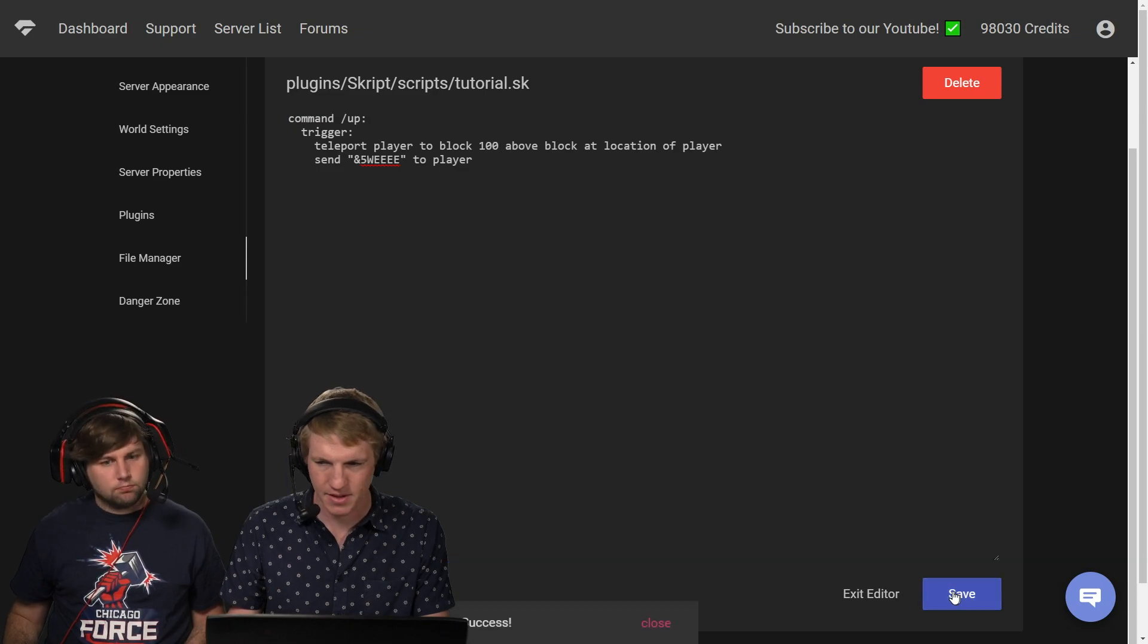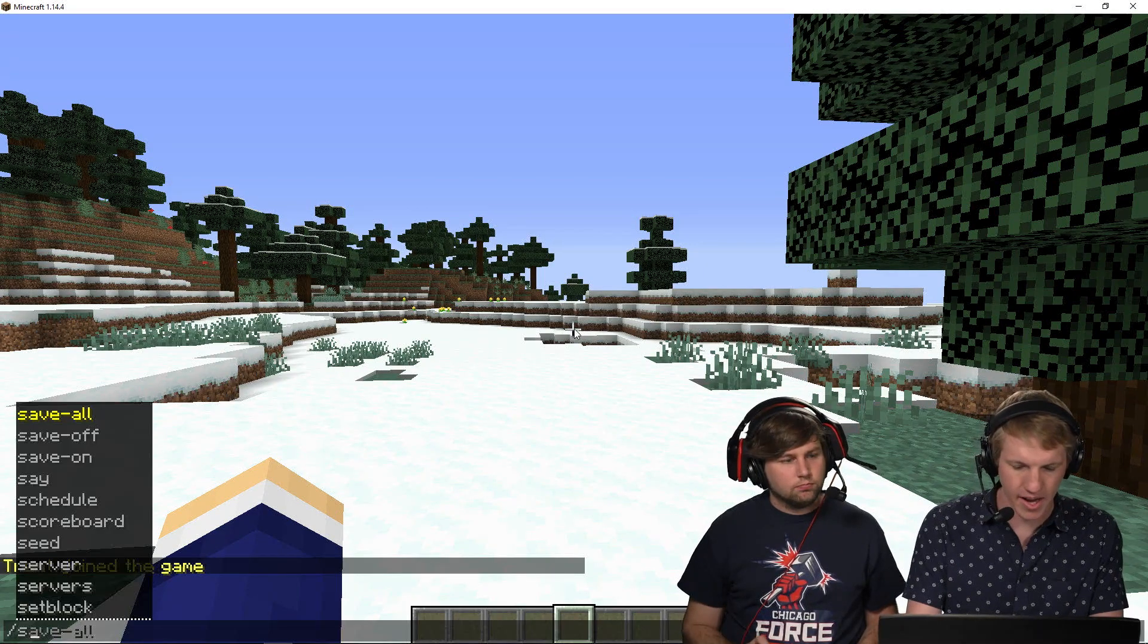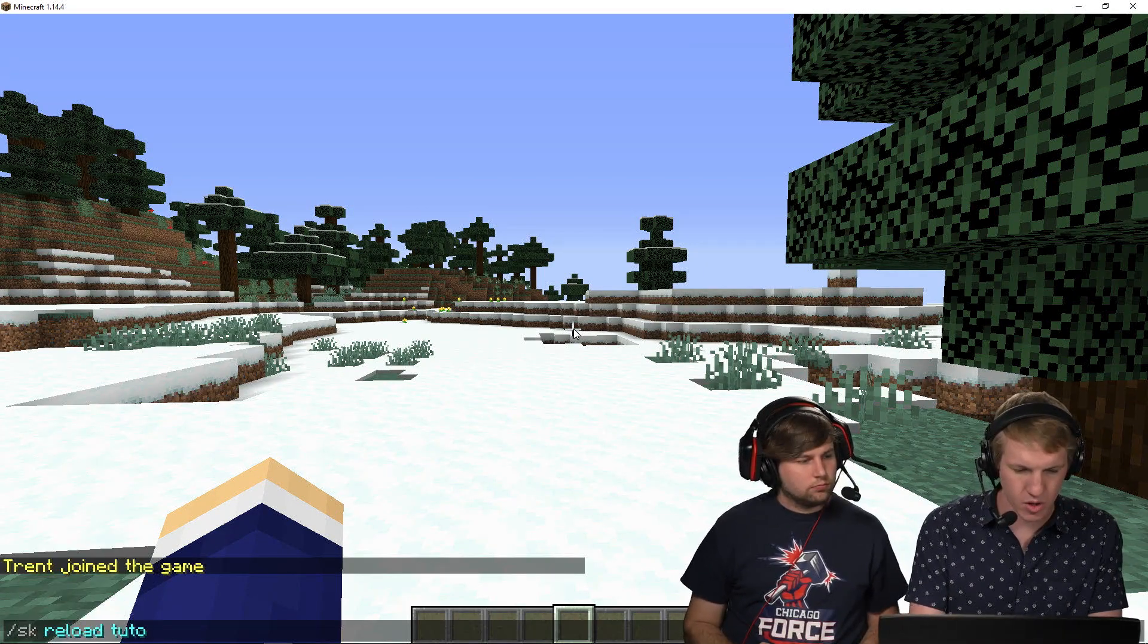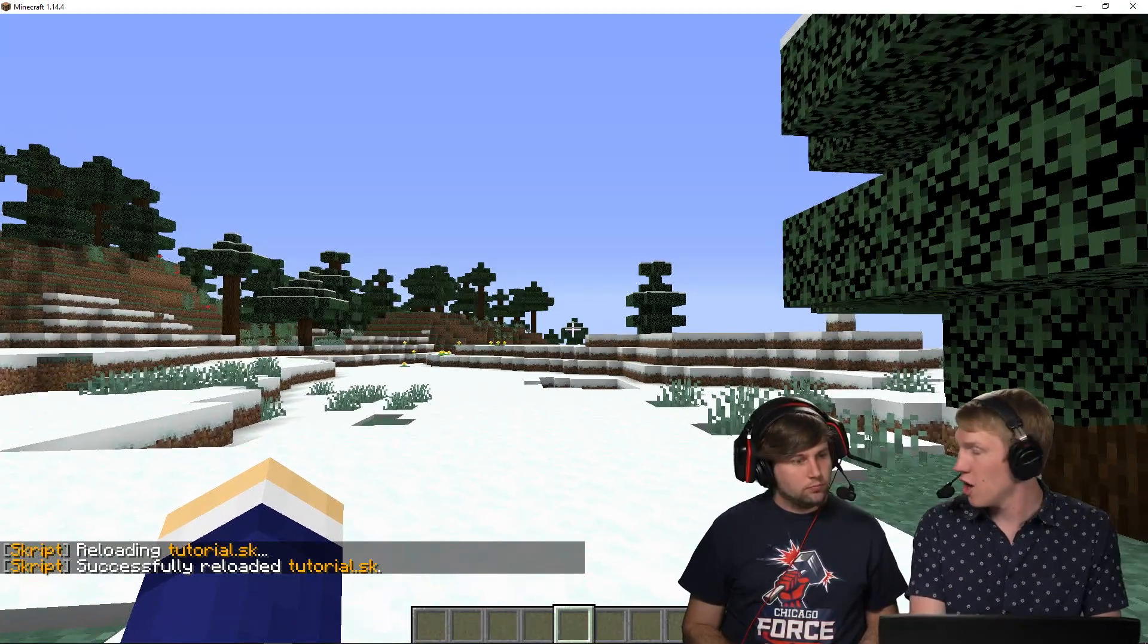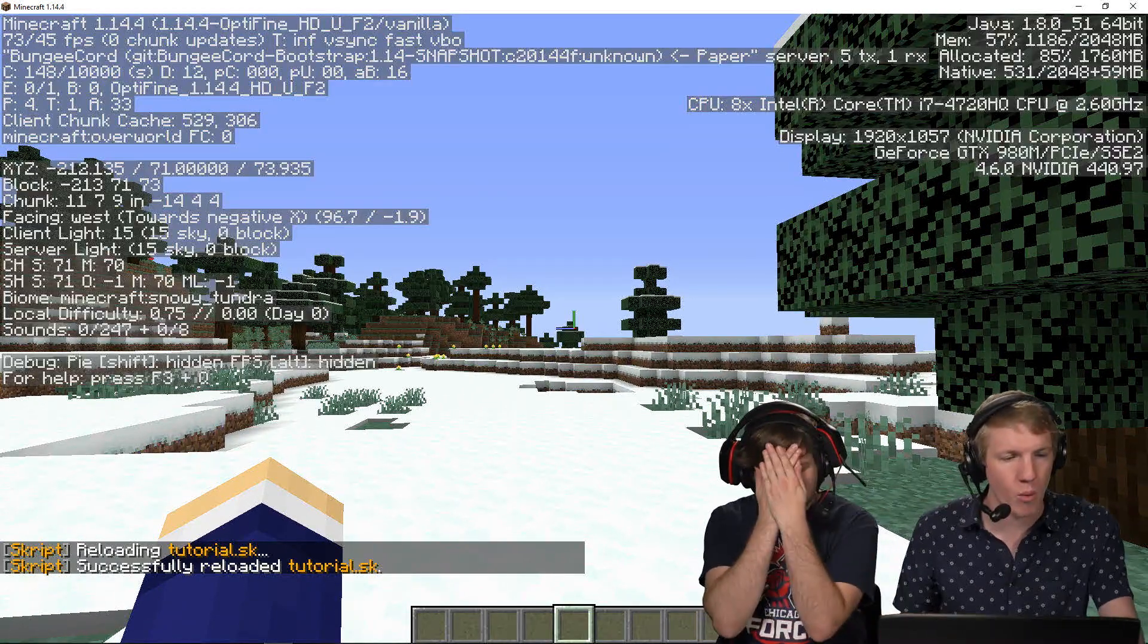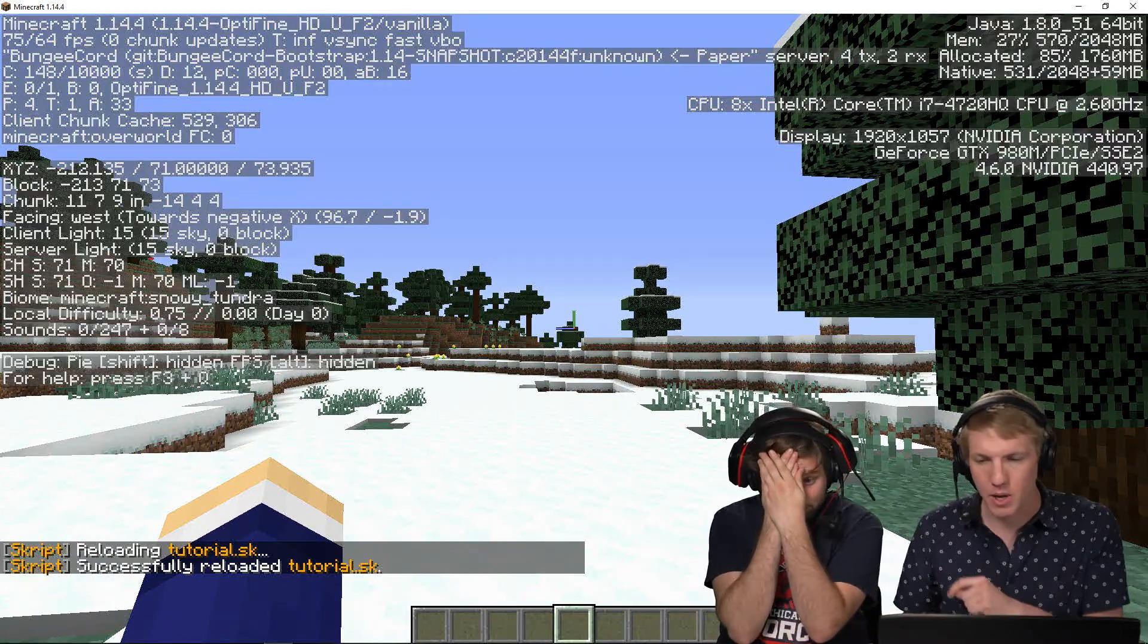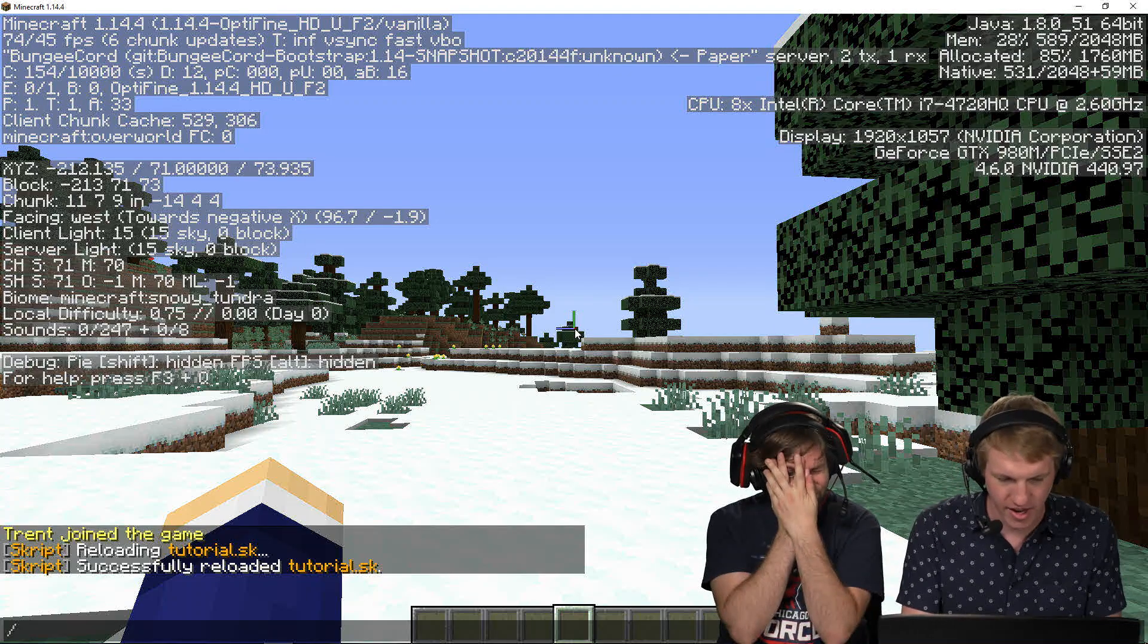I'm going to go put that over here, I'm going to save, and then I'm going to go in game, sk reload tutorial, and then I'm going to do slash up and I should see myself go flying. I'm at y71 right now, I should go up to y171.